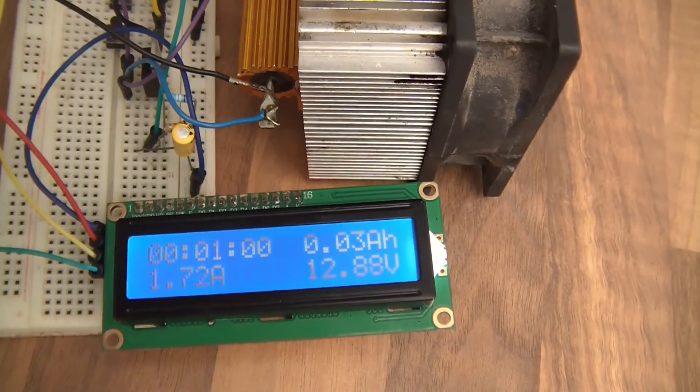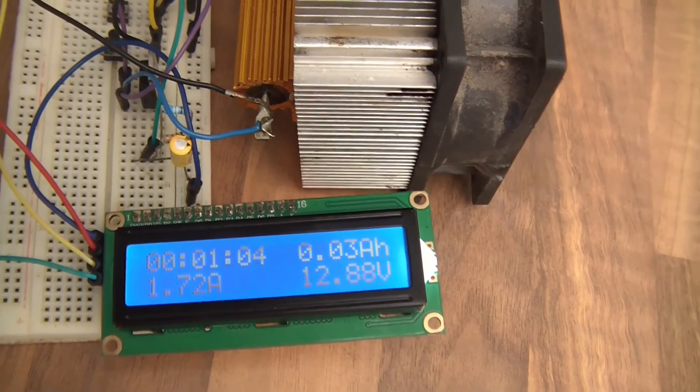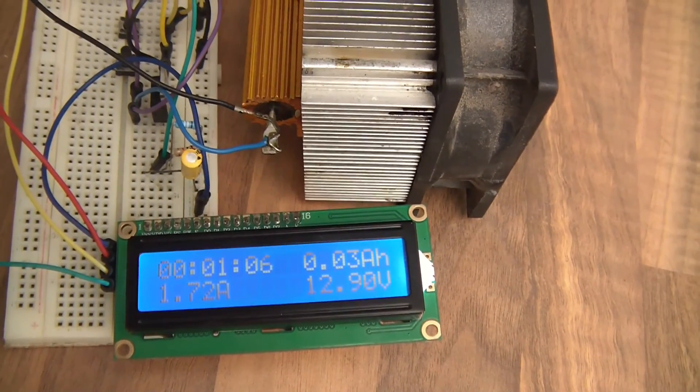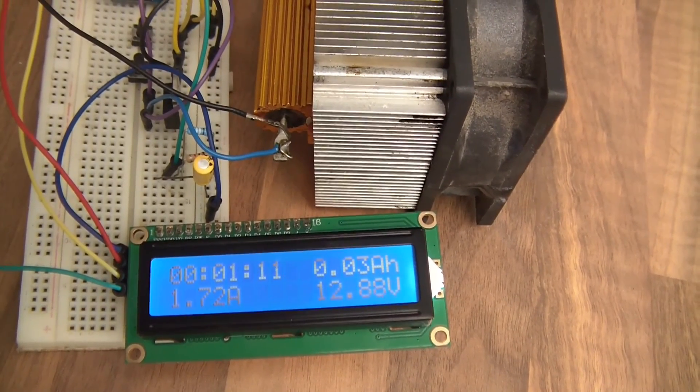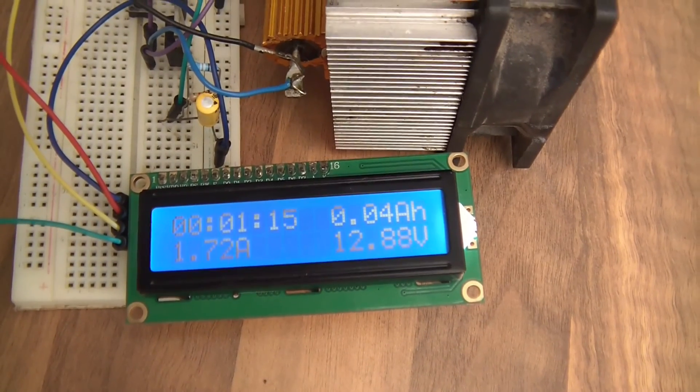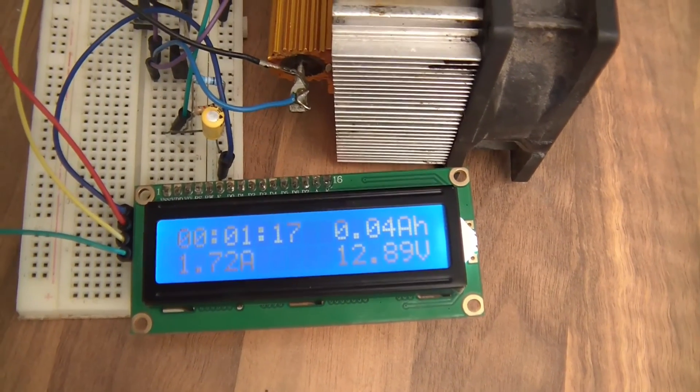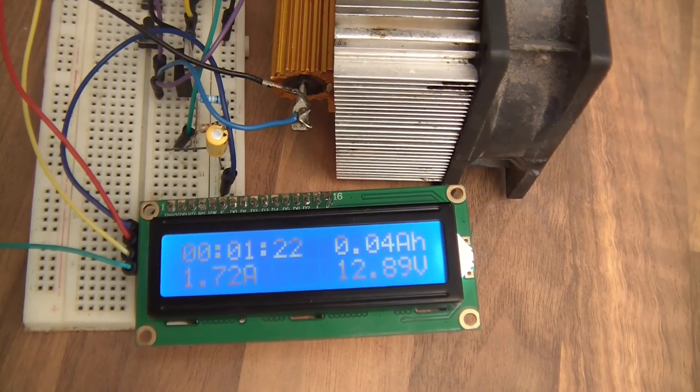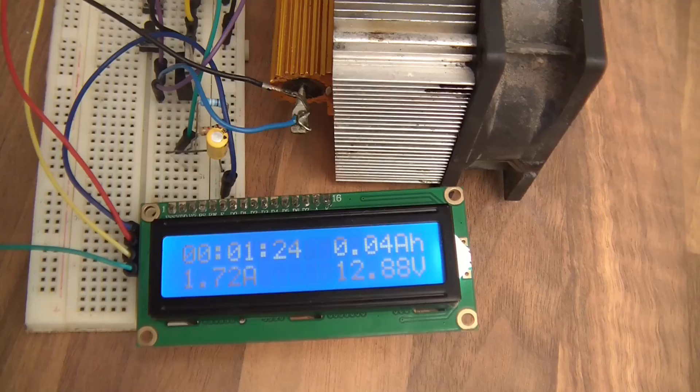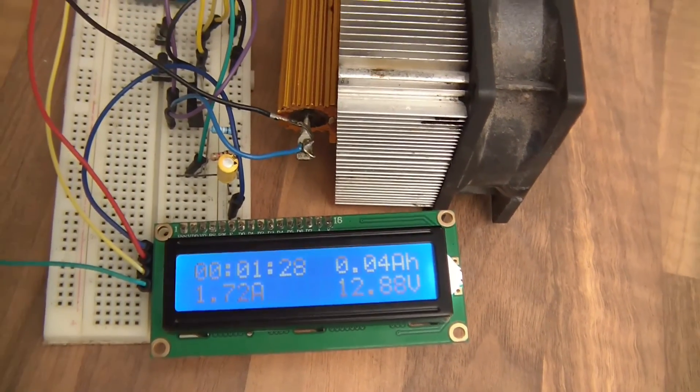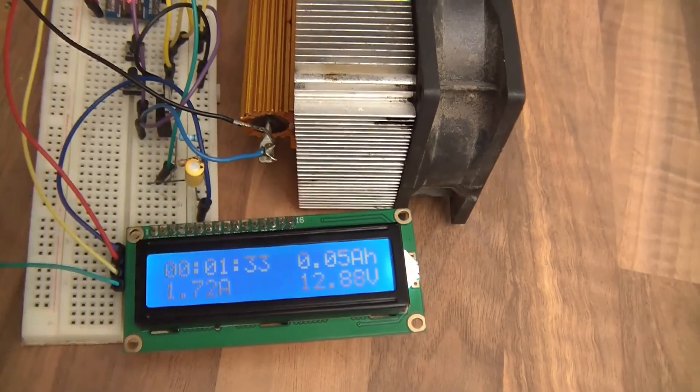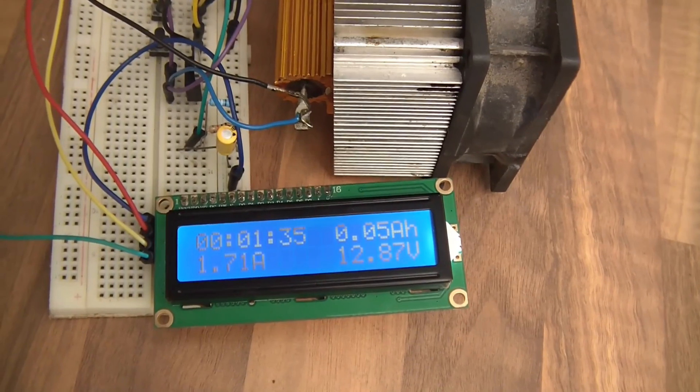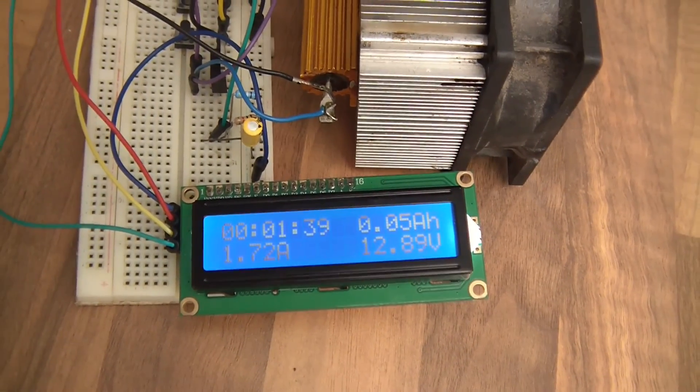After one minute the calculated capacity is 0.03 amp hours. I'll probably leave this for an hour or so and see what it does. Essentially though, when the voltage reaches 12 volts, that's its useful voltage or its useful current used up. So at 12 volts the thing will shut off and this will stop draining. We'll simply look at the amperage capacity then and that will be job done. So I'll come back in a bit.